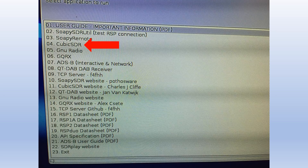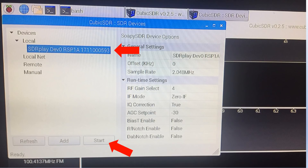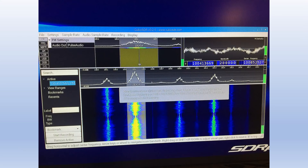Click on CubicSDR, and because we've got the RSP-1A already connected it will appear in the local devices list. Highlight SDRPlay and then click on Start. This will launch CubicSDR, which is capable of tuning anywhere from one kilohertz up to two gigahertz, with a range of demodulators to cover FM, AM, SSB, and so on.